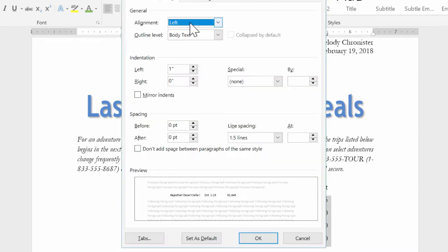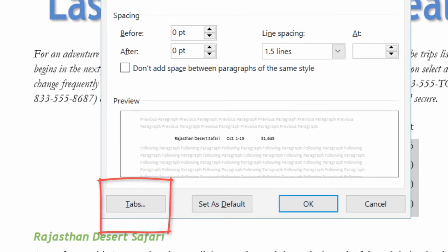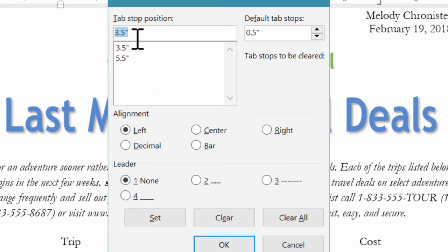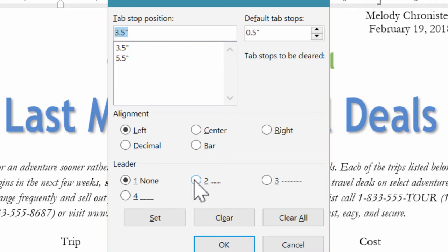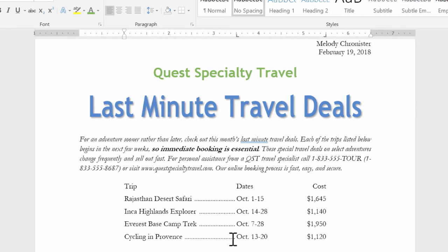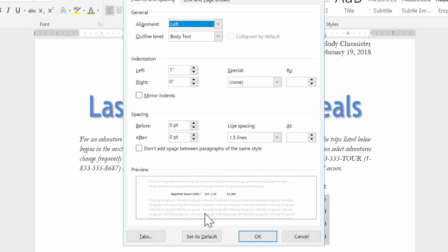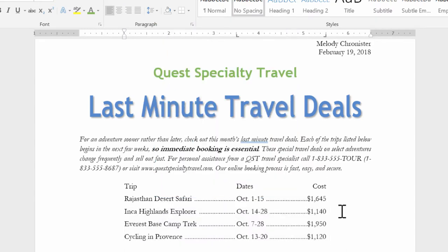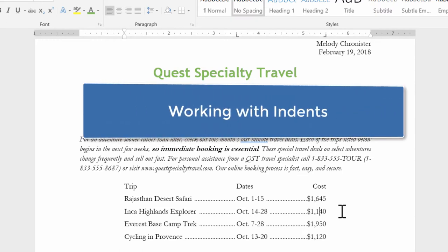Now one more neat feature — let's select these four lines (not the titles) and launch the paragraph dialog. There's a button in the bottom left that says Tabs. Click it and it lists our tab stop positions: three and a half and five and a half, and shows the default of 0.5. Notice where it says Leader — that's what leads in front of a tab. Option two is dots, three is dashes, and four is a solid line. I'll stick with dots and click OK — now there are dots connecting the columns. I'll do the same for the 5.5 stop and click OK.